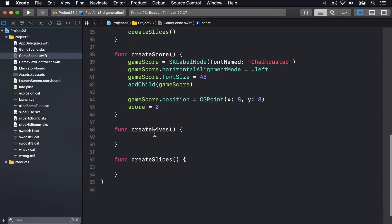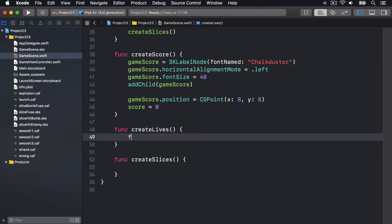Next up is the createLives method. This is going to create three SK sprite nodes and position them at the top right corner of the screen. We'll add these to our lives images array, so we can show whether they have a life or not as they play the game.